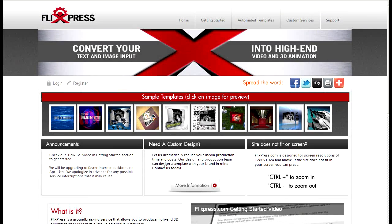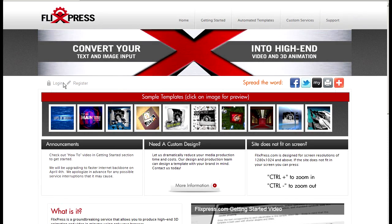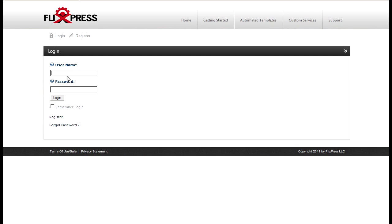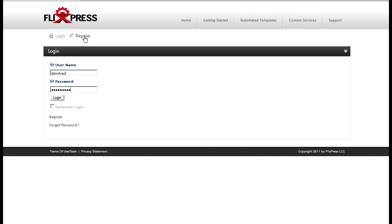So just to get started and show you what you can do with it, I'll go ahead and log in. But you can go to flickspress.com for more information. I'll log in with the already existing account but you can register using either a registration option here or in the login.